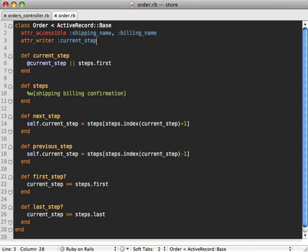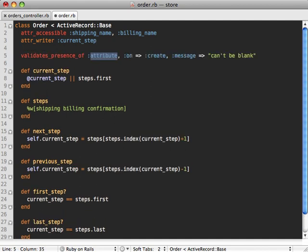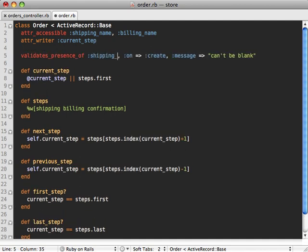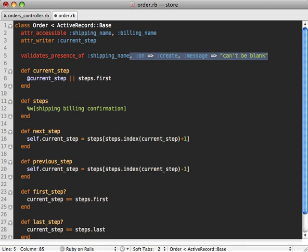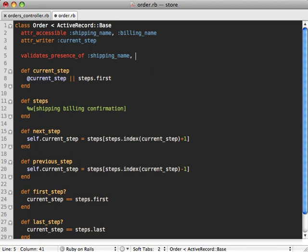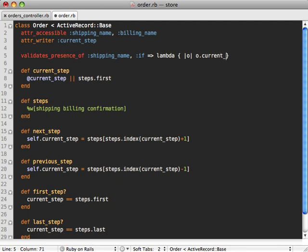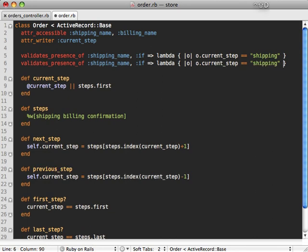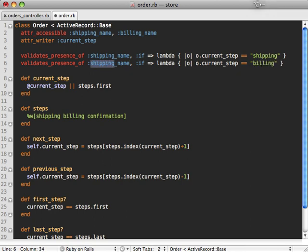Now the last thing I want to cover here is validations. So let's say we have a validates_presence_of in our order model for the shipping_name attribute. And I only want this validation to show up when they're completing the shipping step in the form. So what I can do is add an if condition here to say if the order model, if the current step on that order model is equal to the shipping step. And if it is, then it will handle the shipping name validation. And the same goes for billing_name and so on. And it can just be applied to any one of the steps in the process.